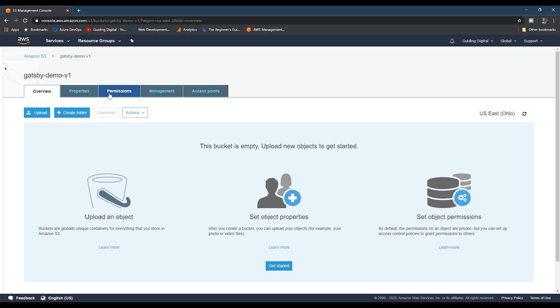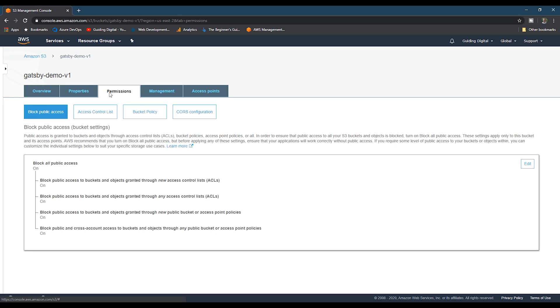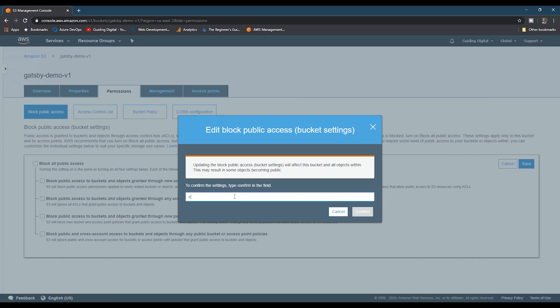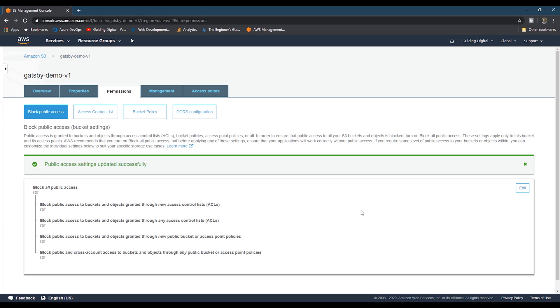Then we're going to go back into our bucket. And the first thing we're going to do is set the permissions. In order to use an S3 bucket as an origin for your CloudFront distribution, you've got to give the anonymous user public access. By default, AWS blocks all public access, and so you've first got to uncheck this block all public access checkbox and hit save. And then just enter confirm and confirm that you really do want to allow public access to this bucket.